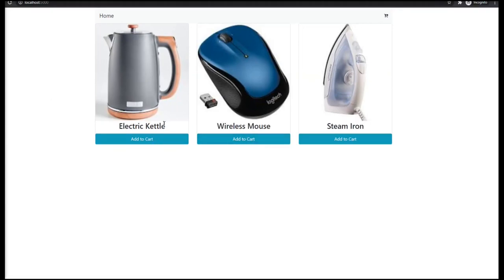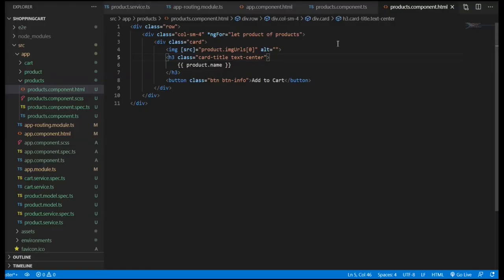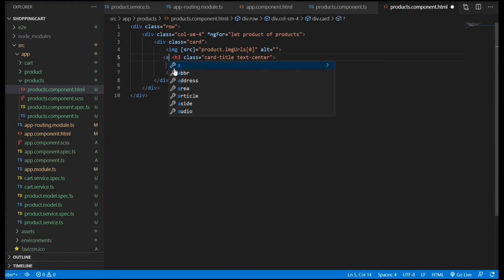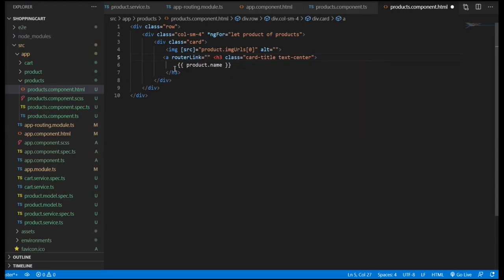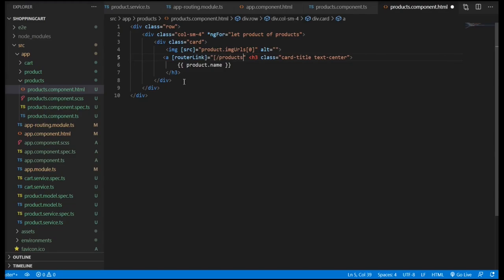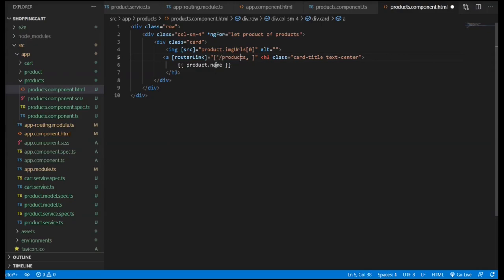Now that we have everything working, we don't actually need the Add to Cart button in the product list so we can get rid of that. We're going to add an anchor element to the product name so we can click on it and go to the specific product. For that we're going to use routerLink in the array version, and we pass the product ID whenever we navigate to the products page.